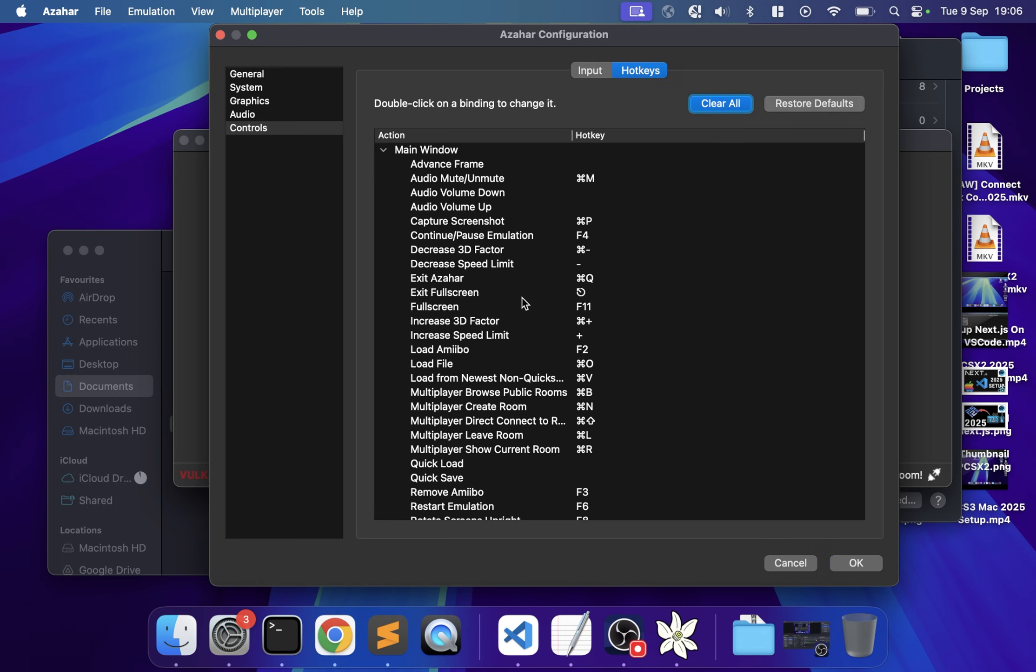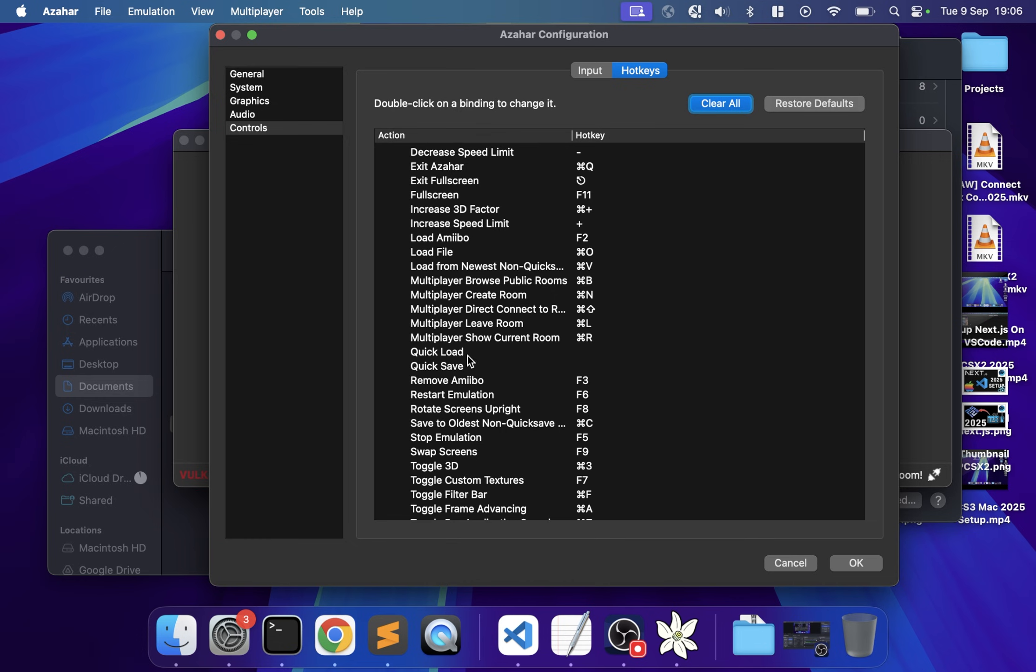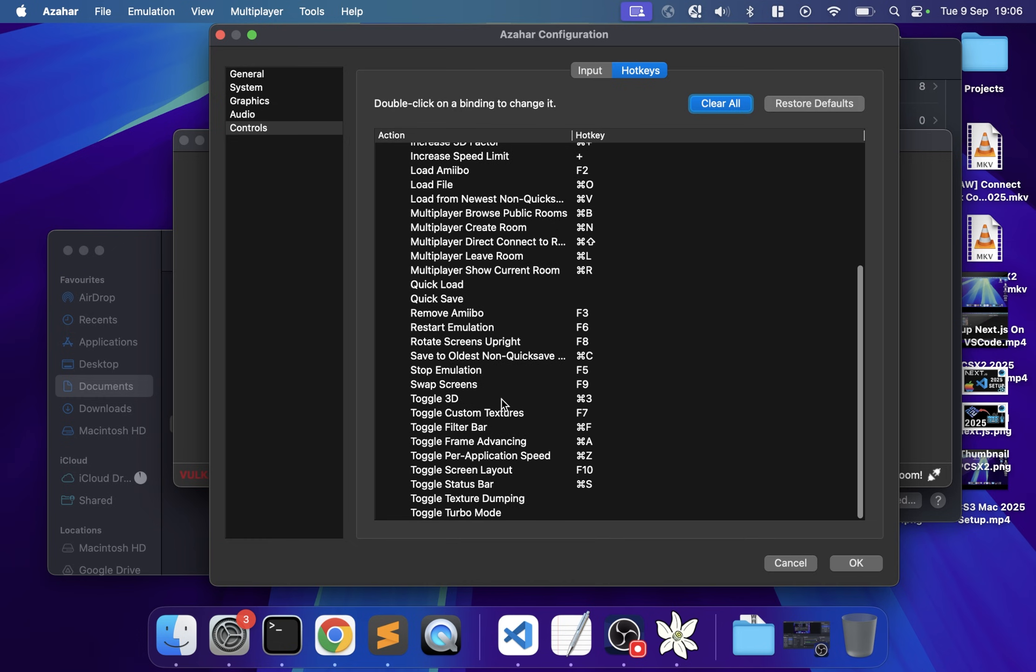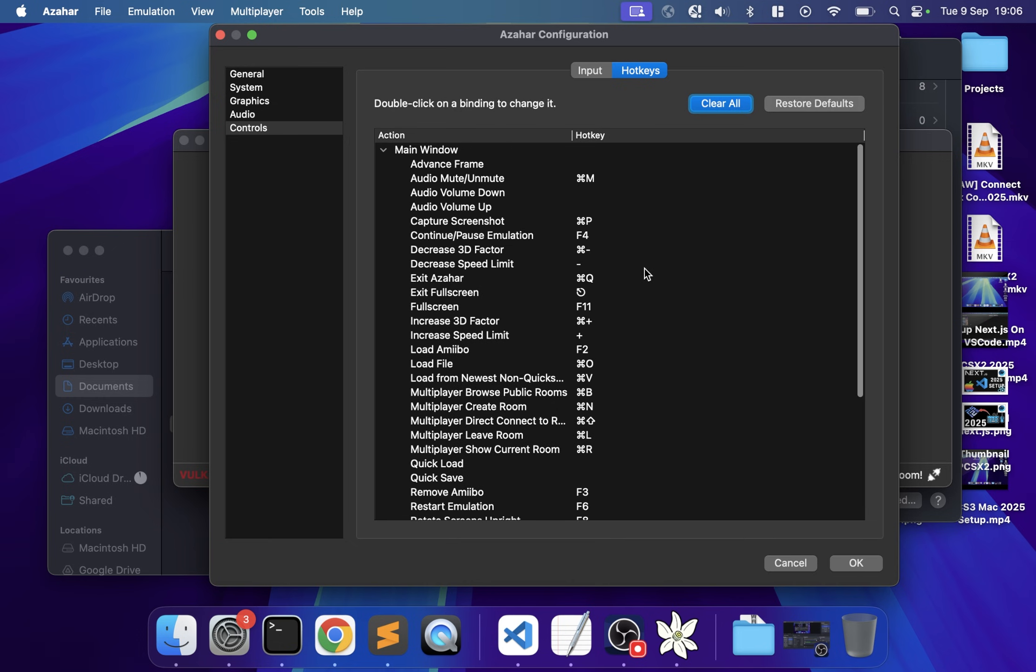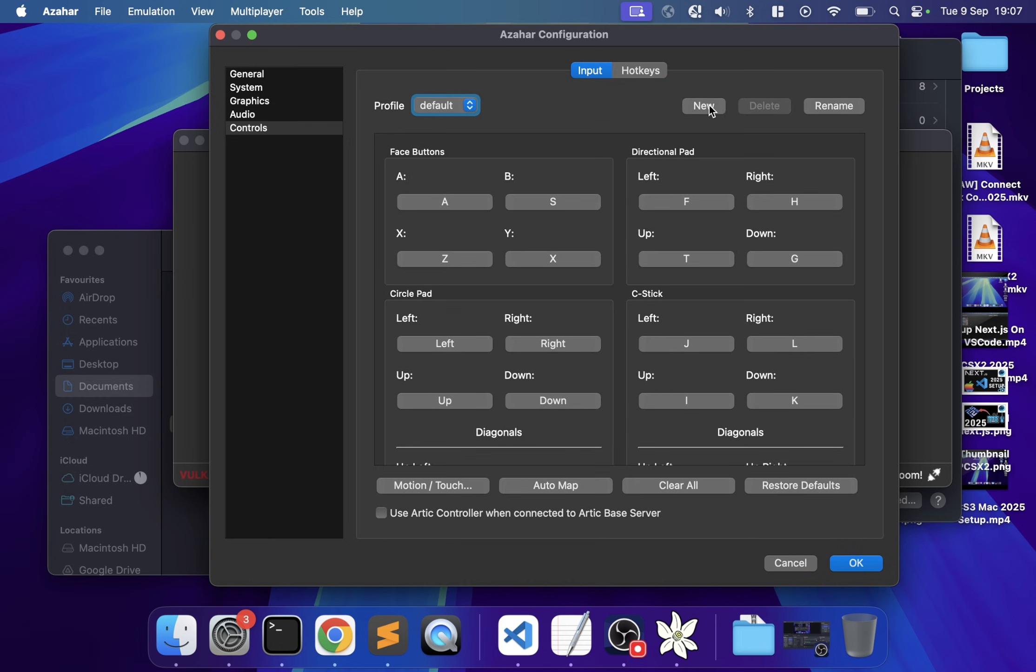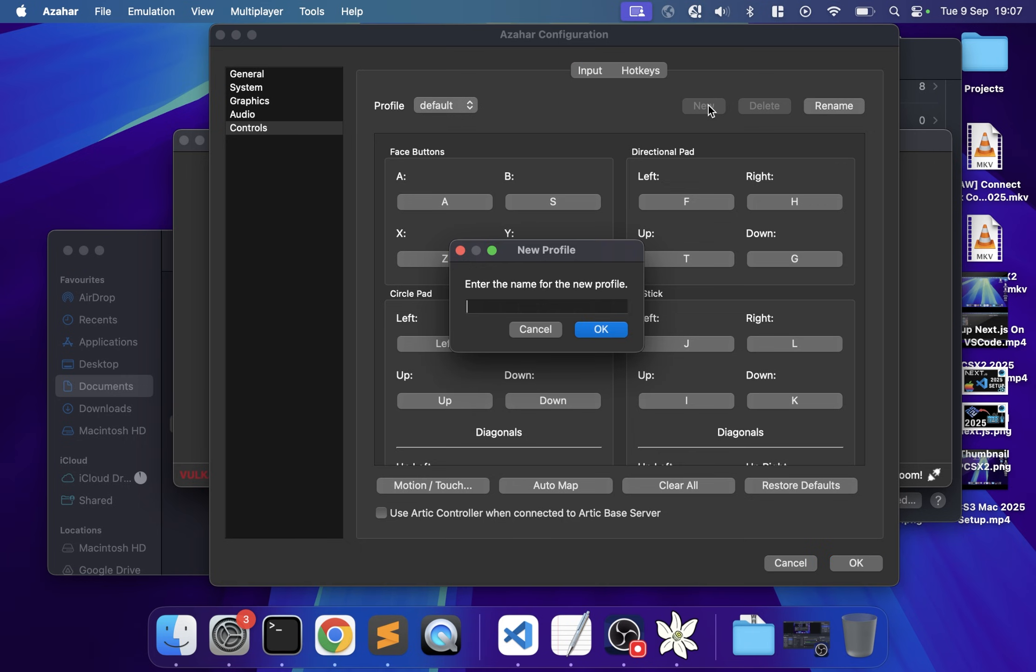You can set hotkeys for volume, quick load, quick save, etc. Feel free to change these hotkeys. You can also create new profiles, which are great when you want different control configurations for different games, users, or game genres.